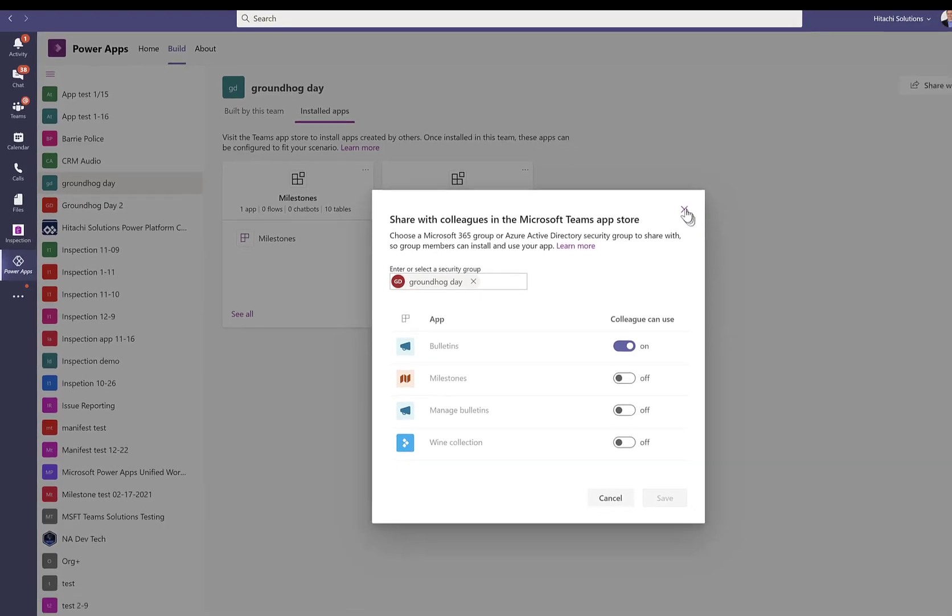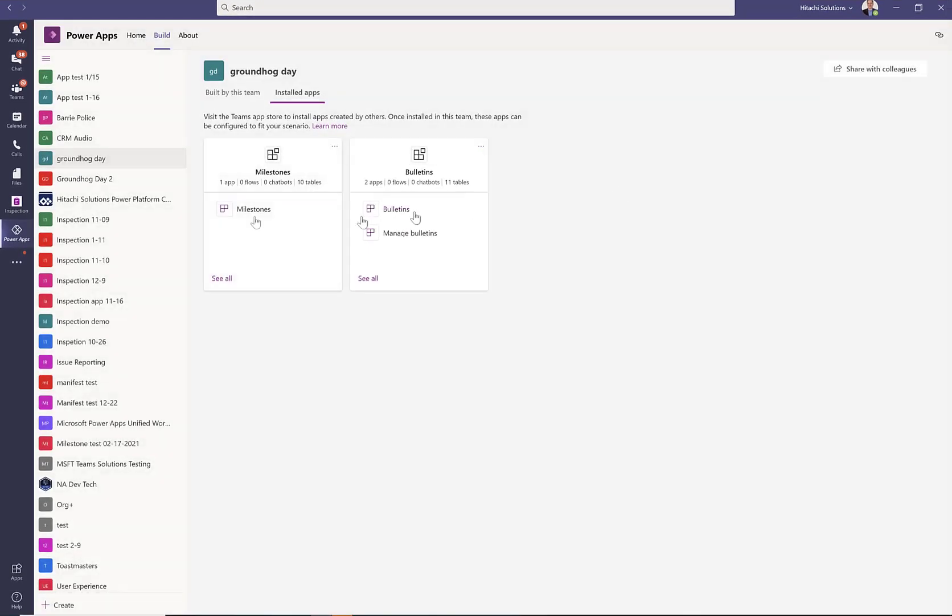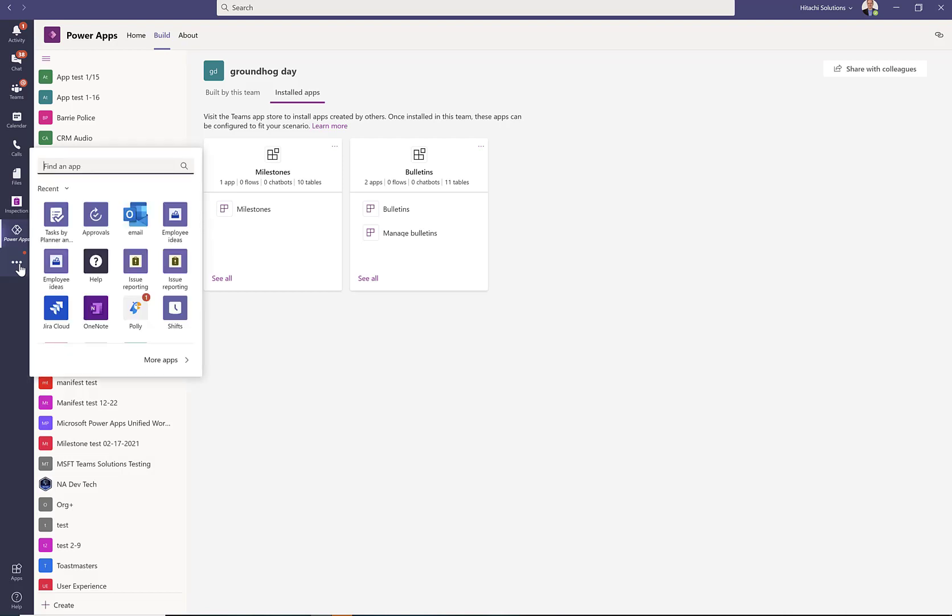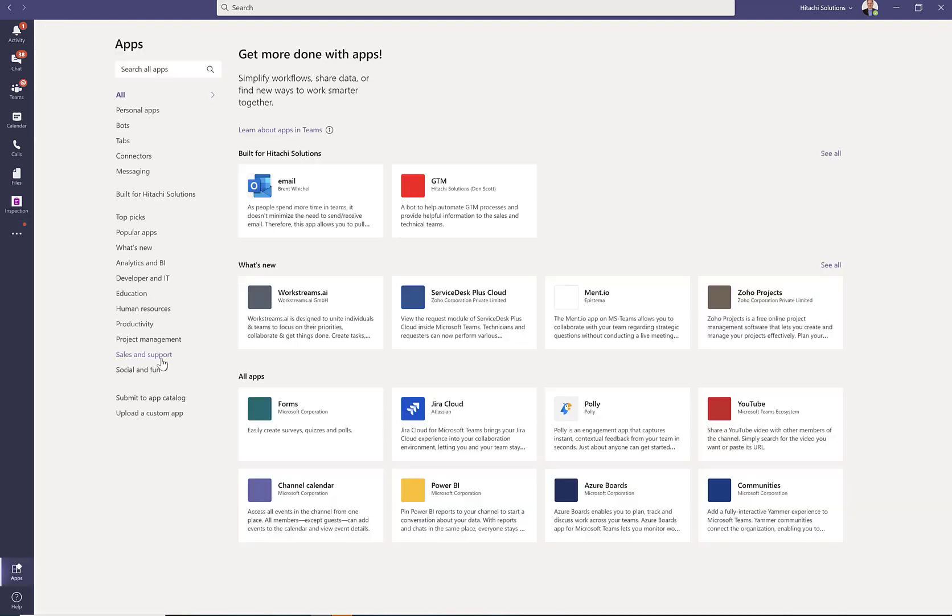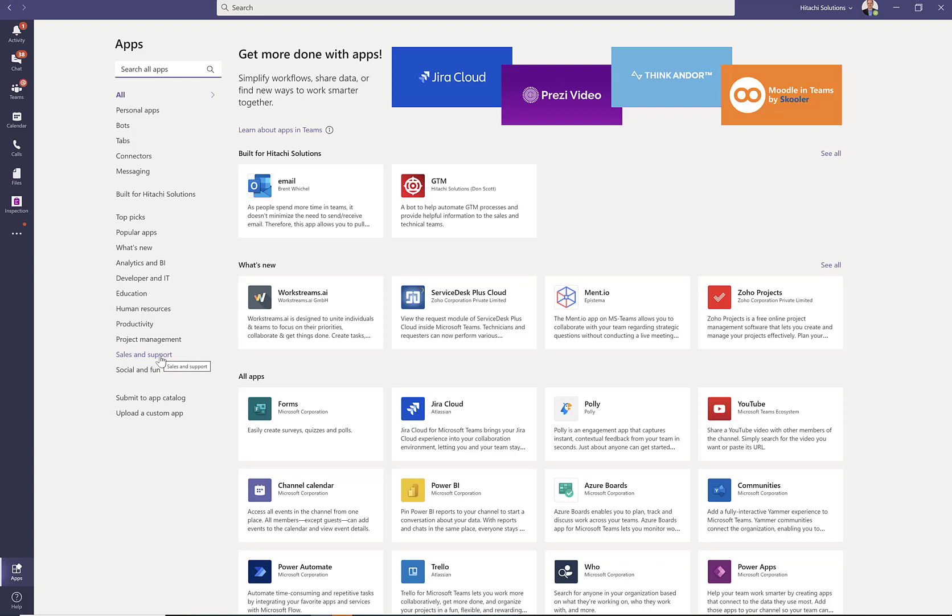Close this window. Now, when your colleagues want to use Bulletins, instruct them to go to the App Store, click More Apps, and look for the one that says Built For and Your Company Name.